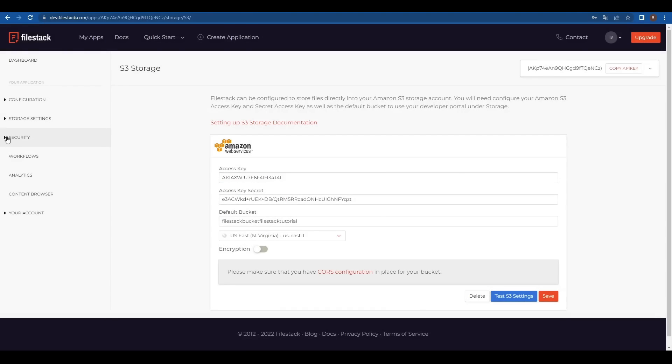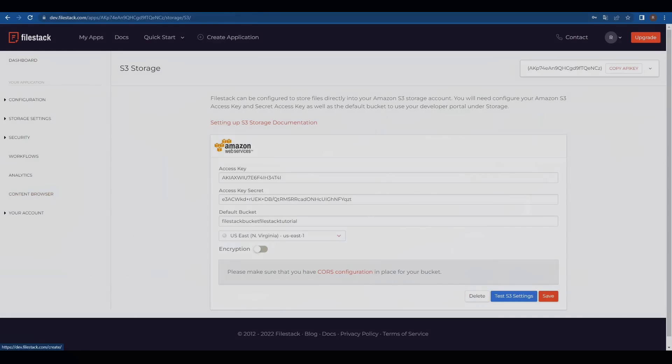From this moment on, every uploaded file will default to our S3 storage and not to FileZack's internal storage.